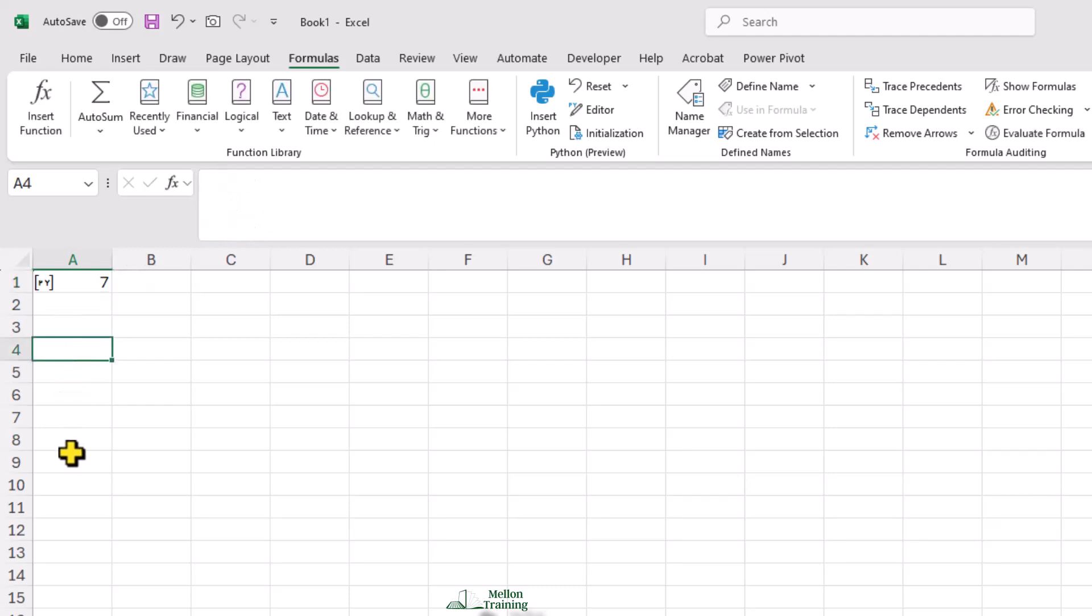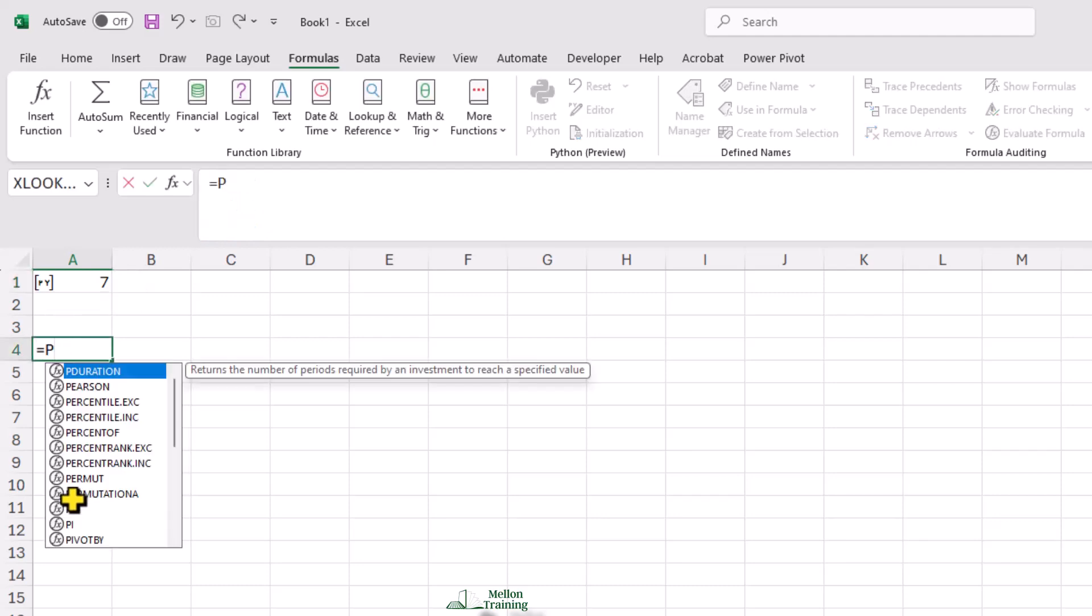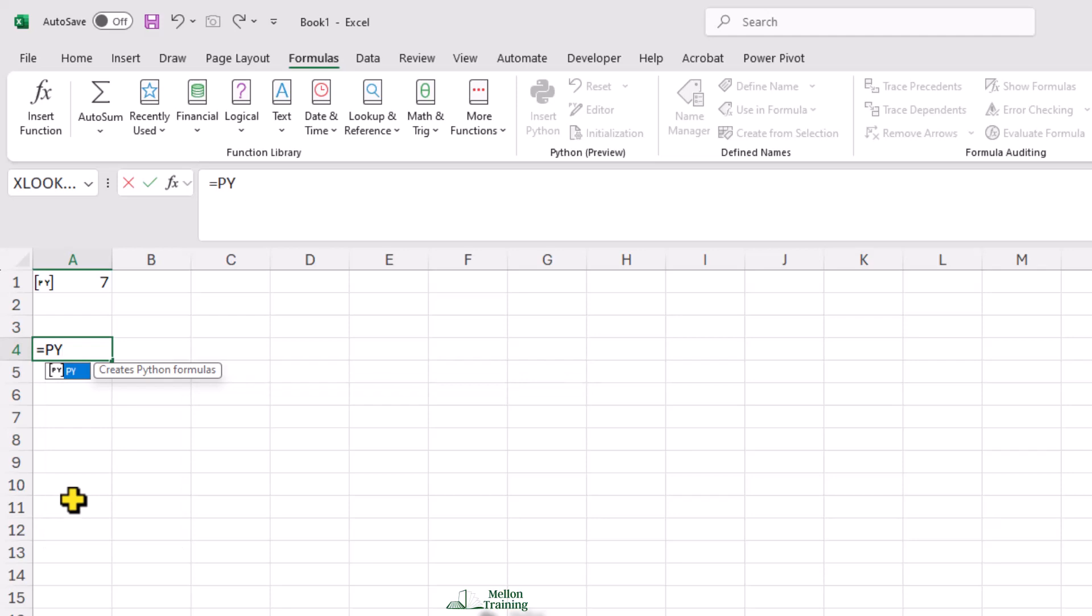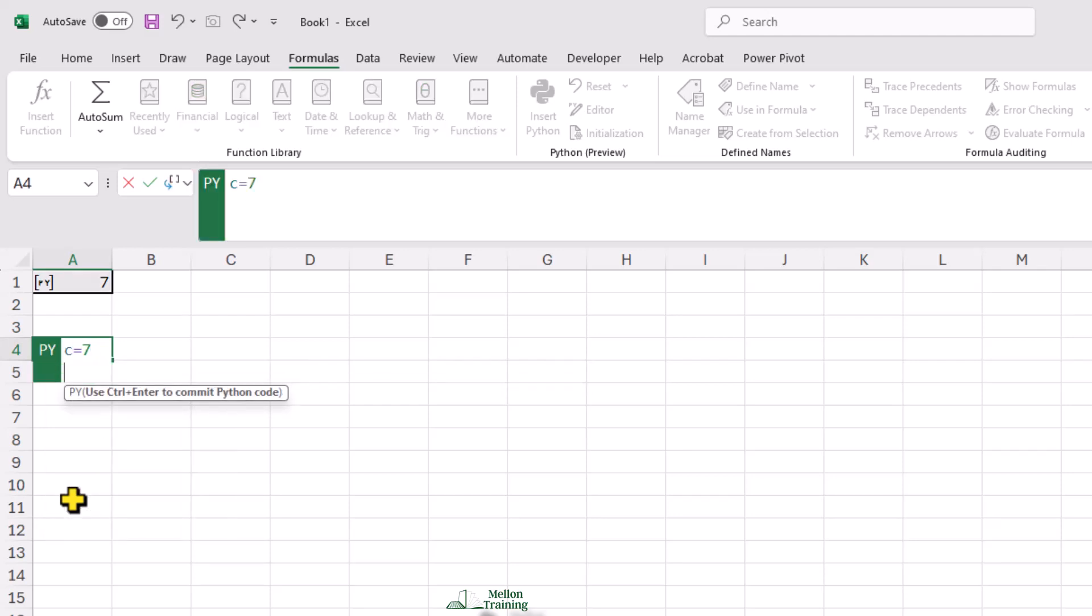And I'll define another value. I'll write C equals 7. And then I'll use one of the values from the previous cell. I'll write C divided by B.